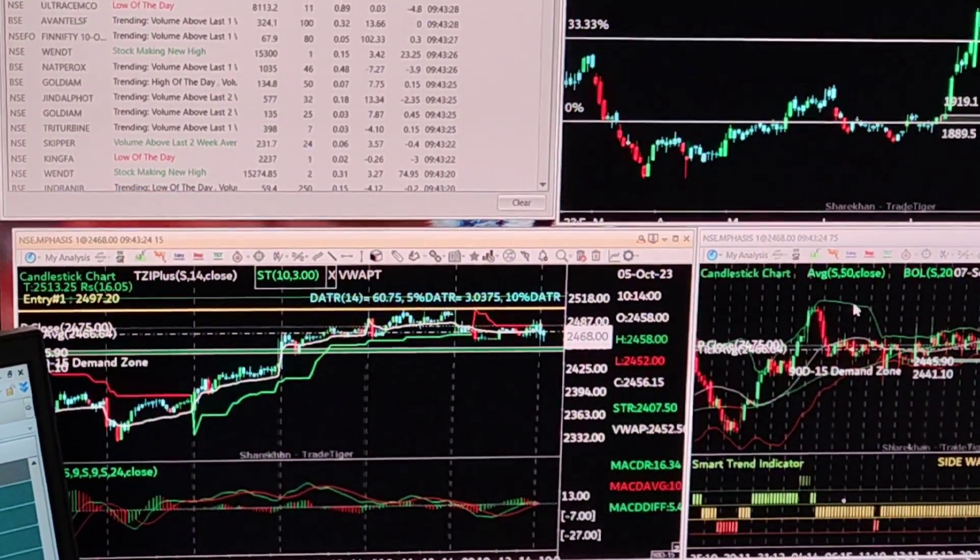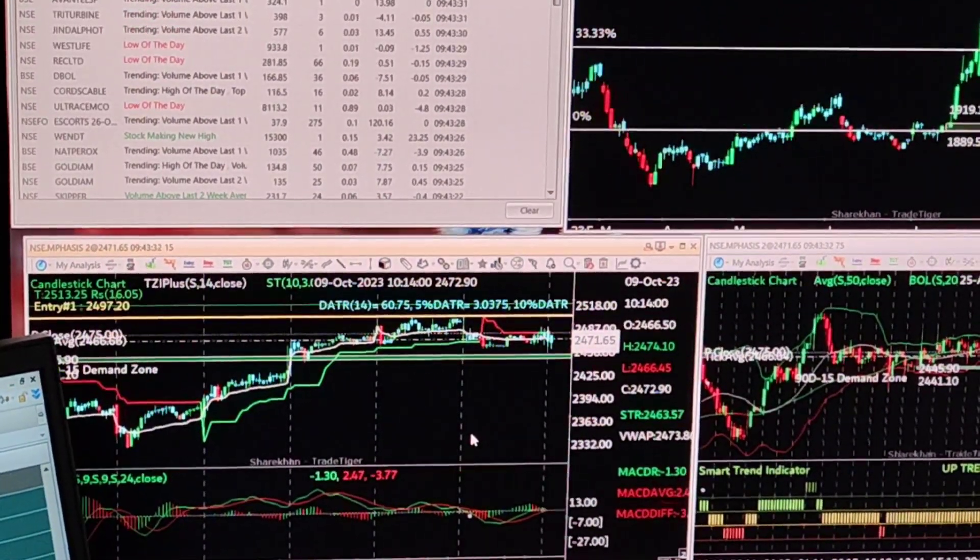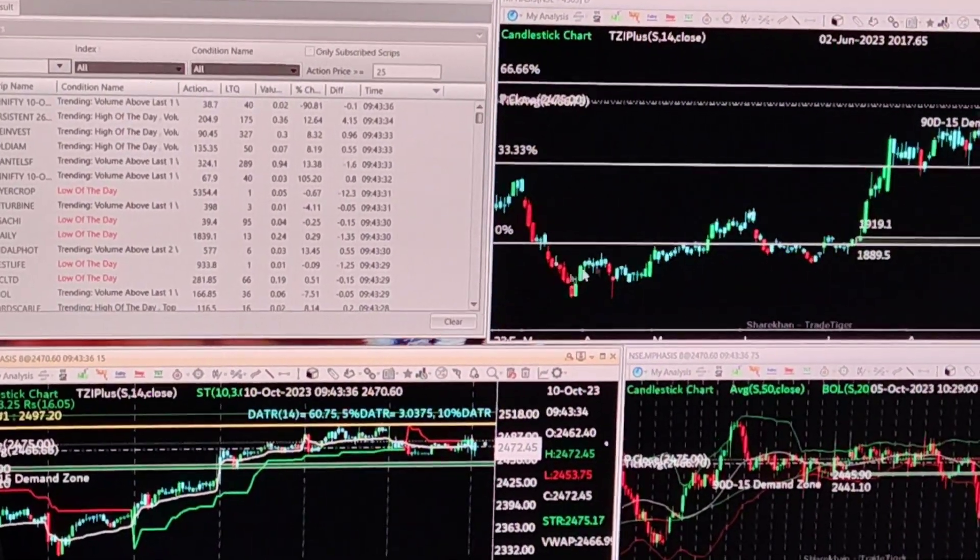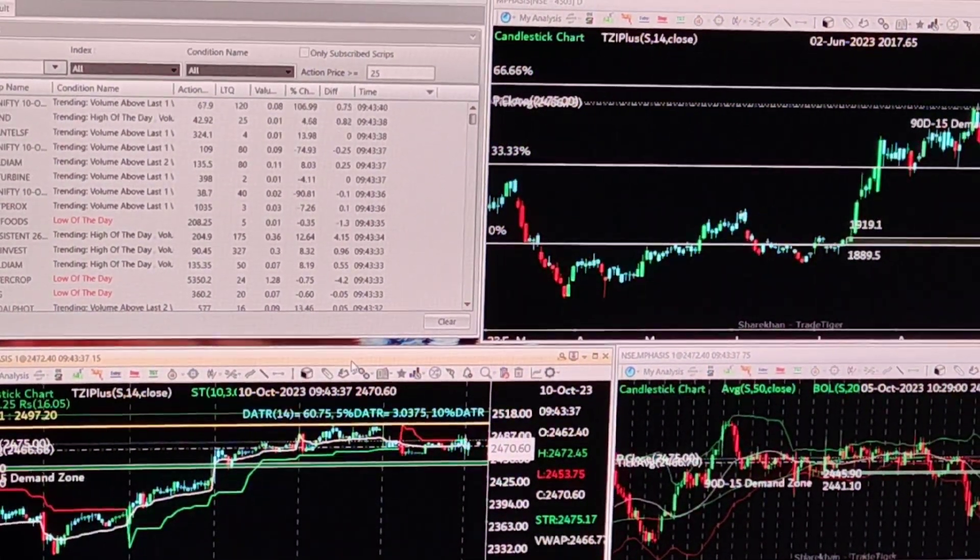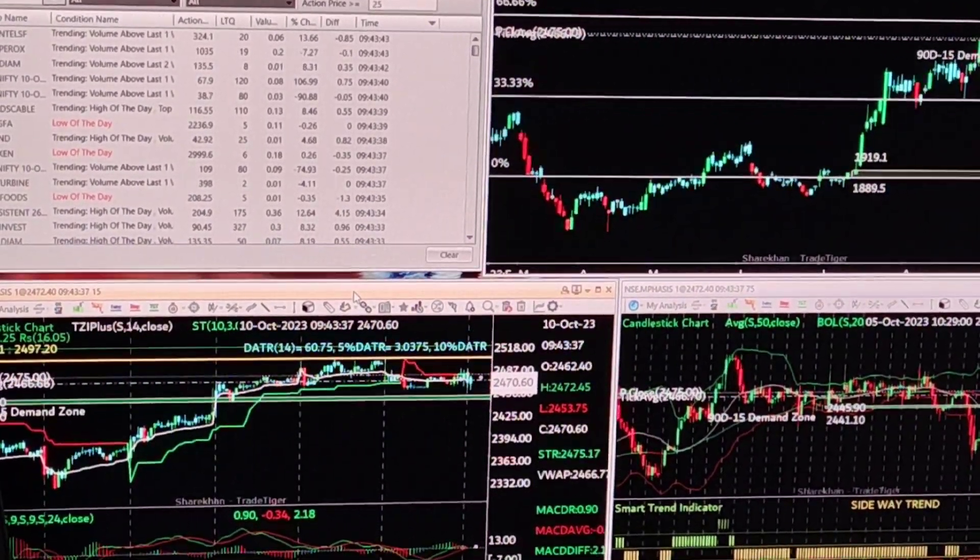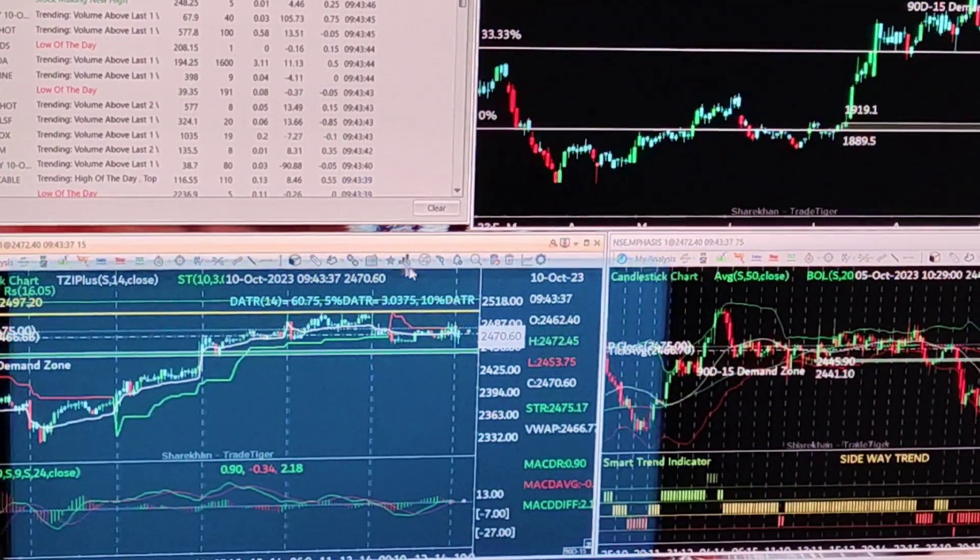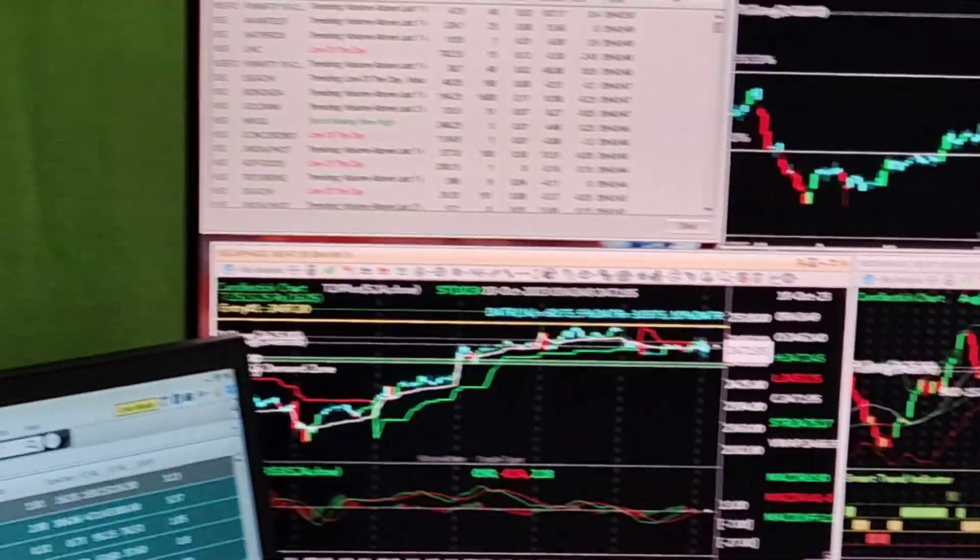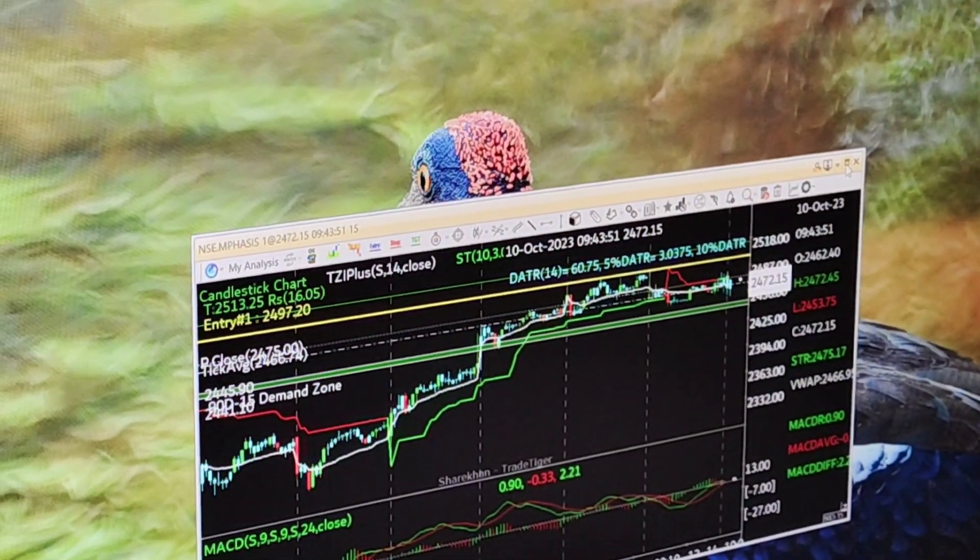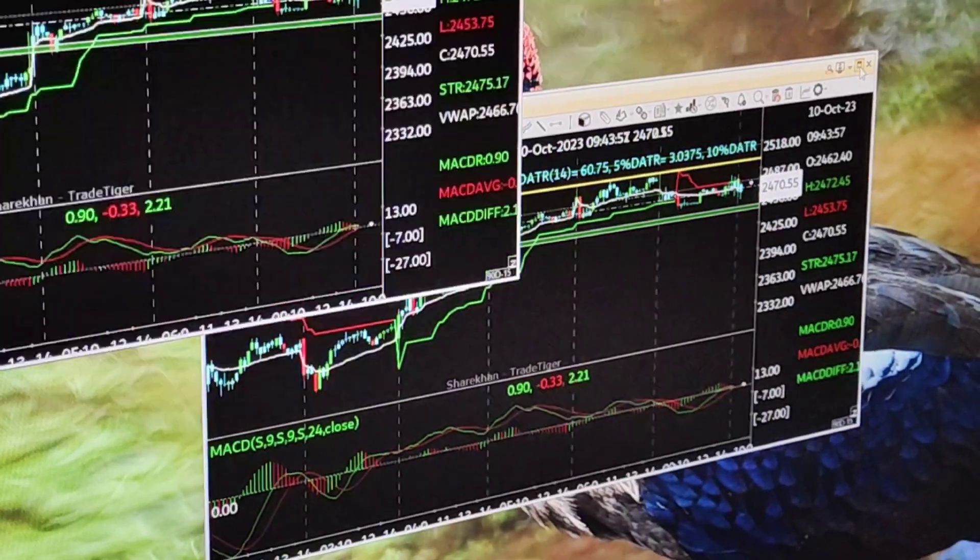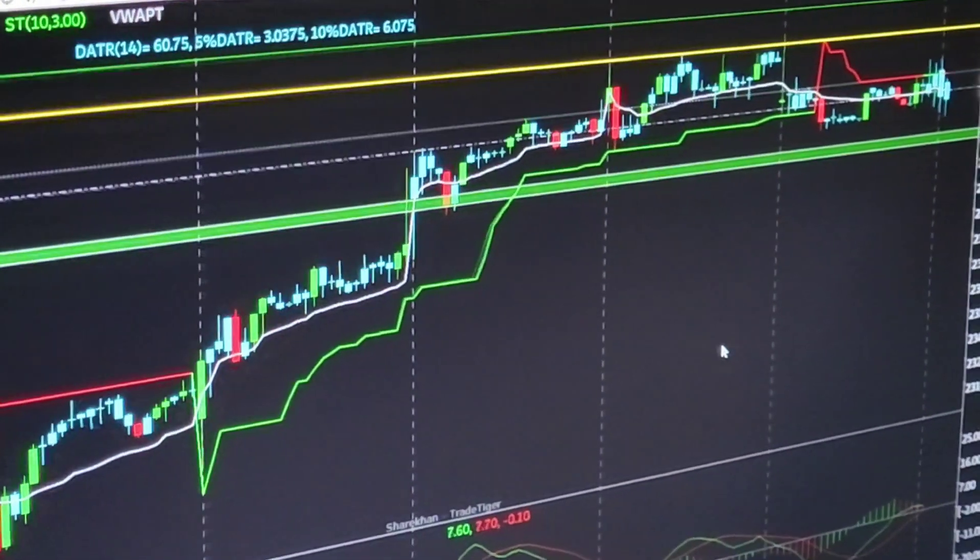Currently I have a 15-minute chart, a 75-minute chart, and a daily chart. I would like to take the 15-minute chart to my new display which is display number three. I just have to drag it across and it will come to the third display, and on the third display I'm going to enlarge it.